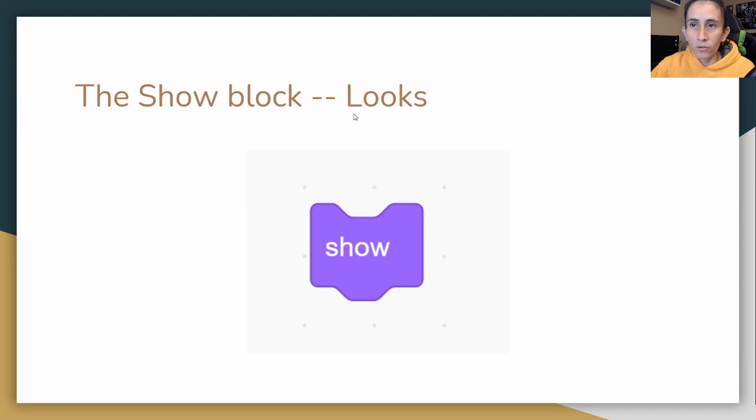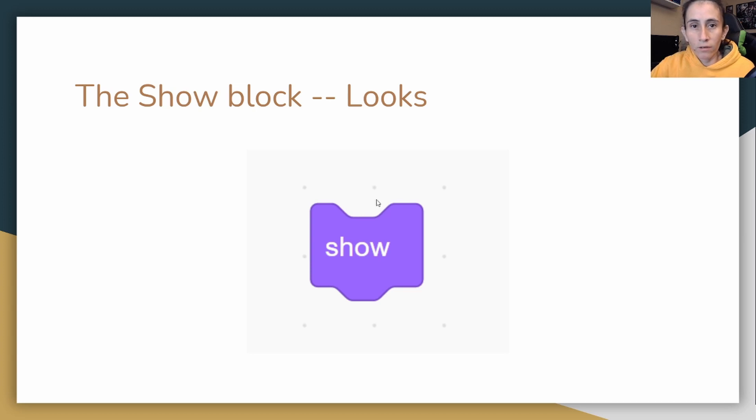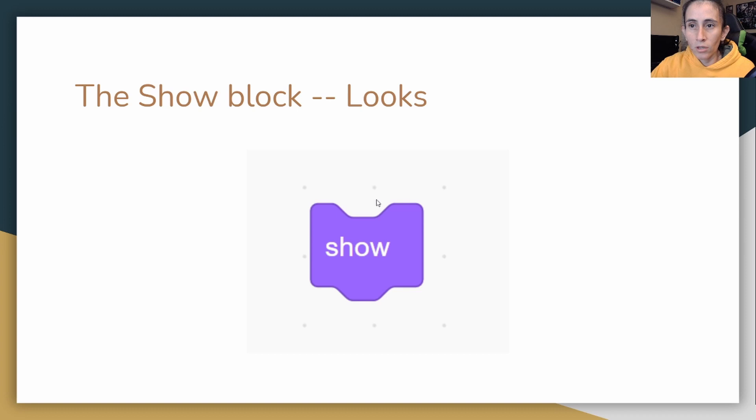Really quickly, I've been putting up here where those blocks are in the specific Scratch, because Scratch has several categories and this one specifically is in the Looks category. Just for those of you that are new to Scratch, I do have a lot of other tutorials you can start playing around with and kind of get yourself familiar with a lot of these blocks. I do have beginners tutorials you can check out.